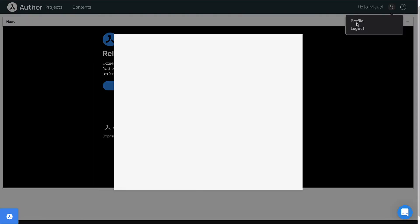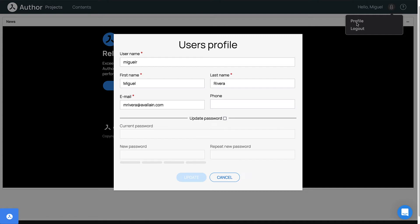Here you can edit your information such as your name and email address as well as update your password.